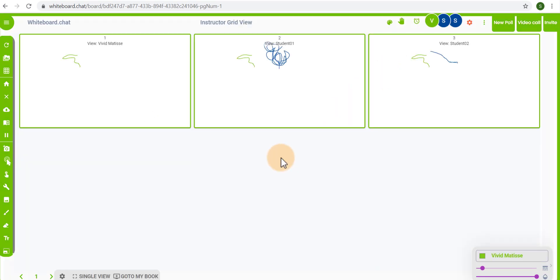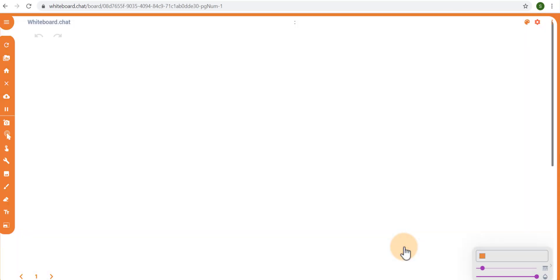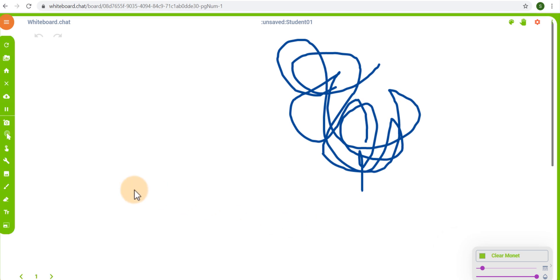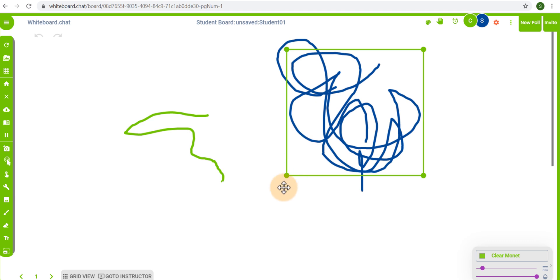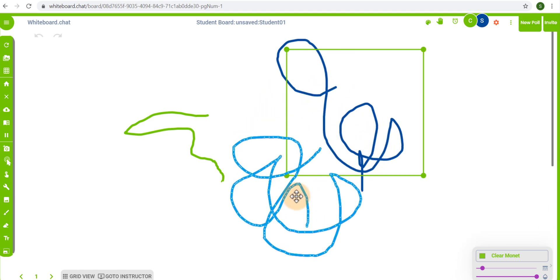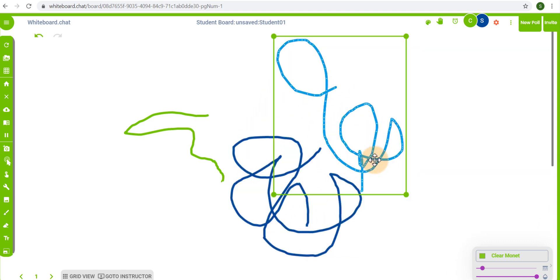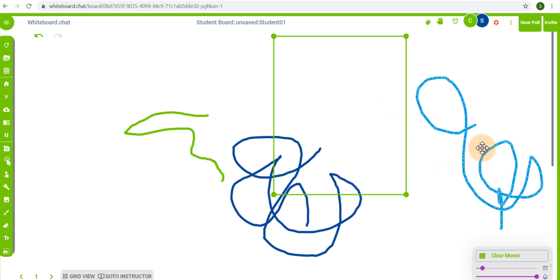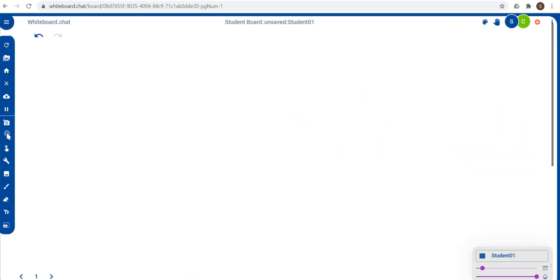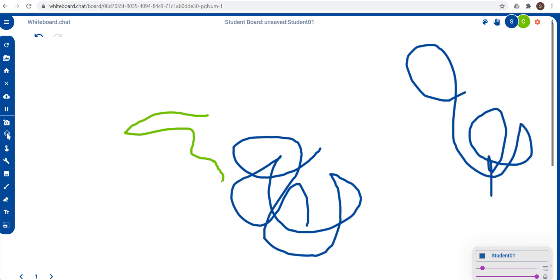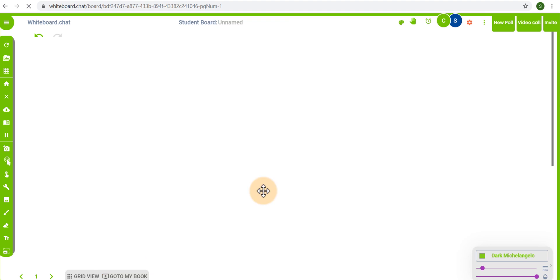In my grid view I can also join a student. So let's say that I want to join student1 here. Well I'm going to join his or her board and I'm going to give a bit of guidance. I'm actually going to take this move icon and I'm going to move their work a little bit to the bottom. Maybe they have mixed a couple of things up and we're just going to move it around. There we go. And as you can see here student2 will automatically see their work moved. Now let's go back to the instructor's board.